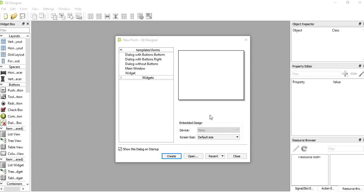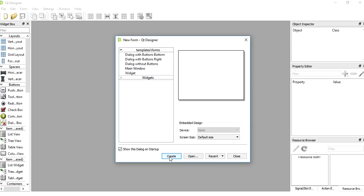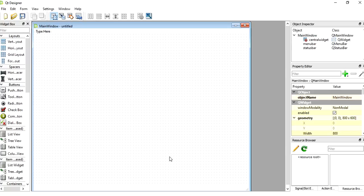Hello guys, welcome back to my channel. In today's session I'm going to tell you how to insert a value in the database by using Python. For that we need to create one form which has options called name, mobile number, username, and password. We should have Qt Designer software — if you don't have it, just download it. Now I'm going to create a design for that form, so I click on the main window and then click the create button.